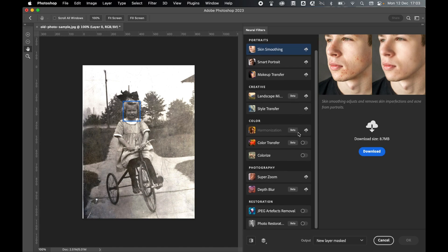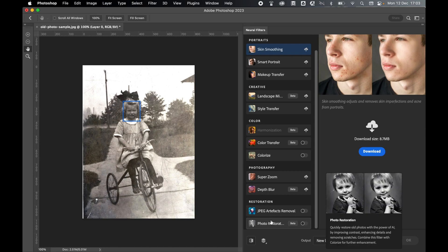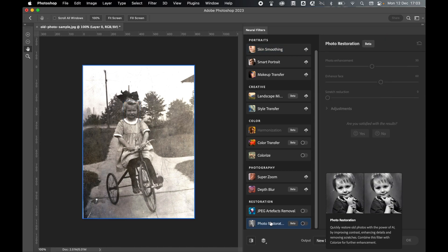So the two we're going to use are Photo Restoration and Colorize. So let's start with Photo Restoration. Click the filter and slide on the filter.